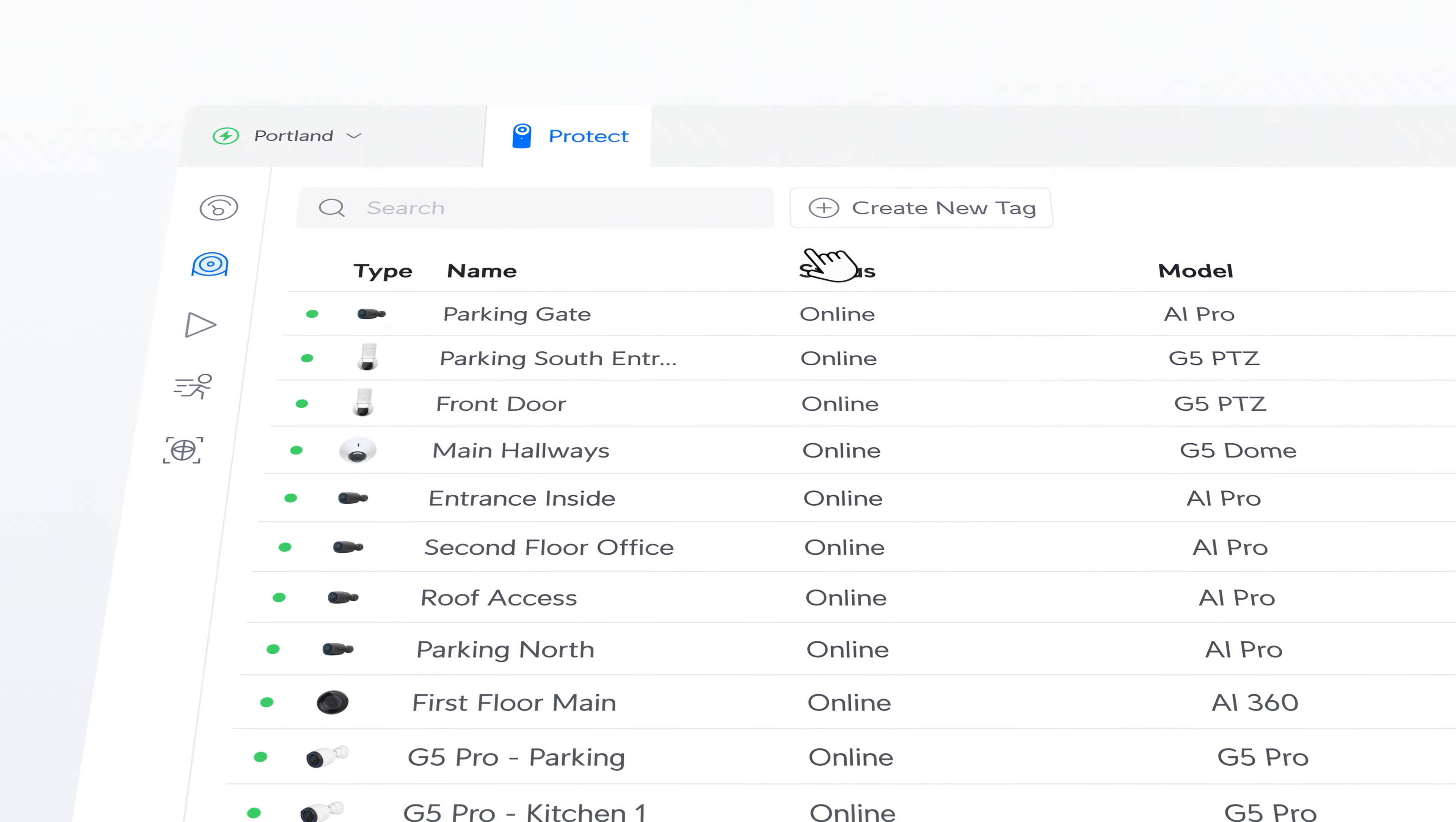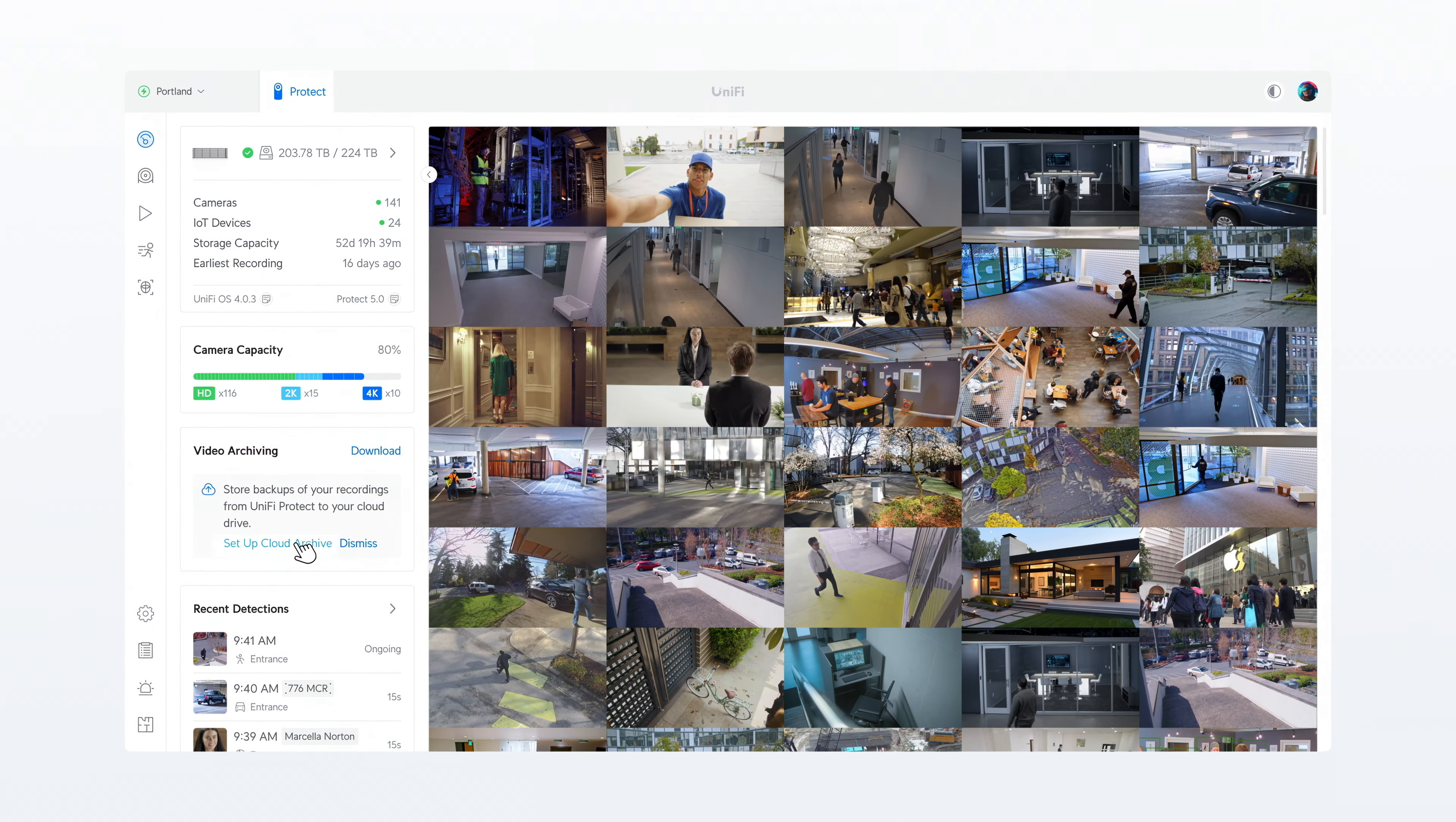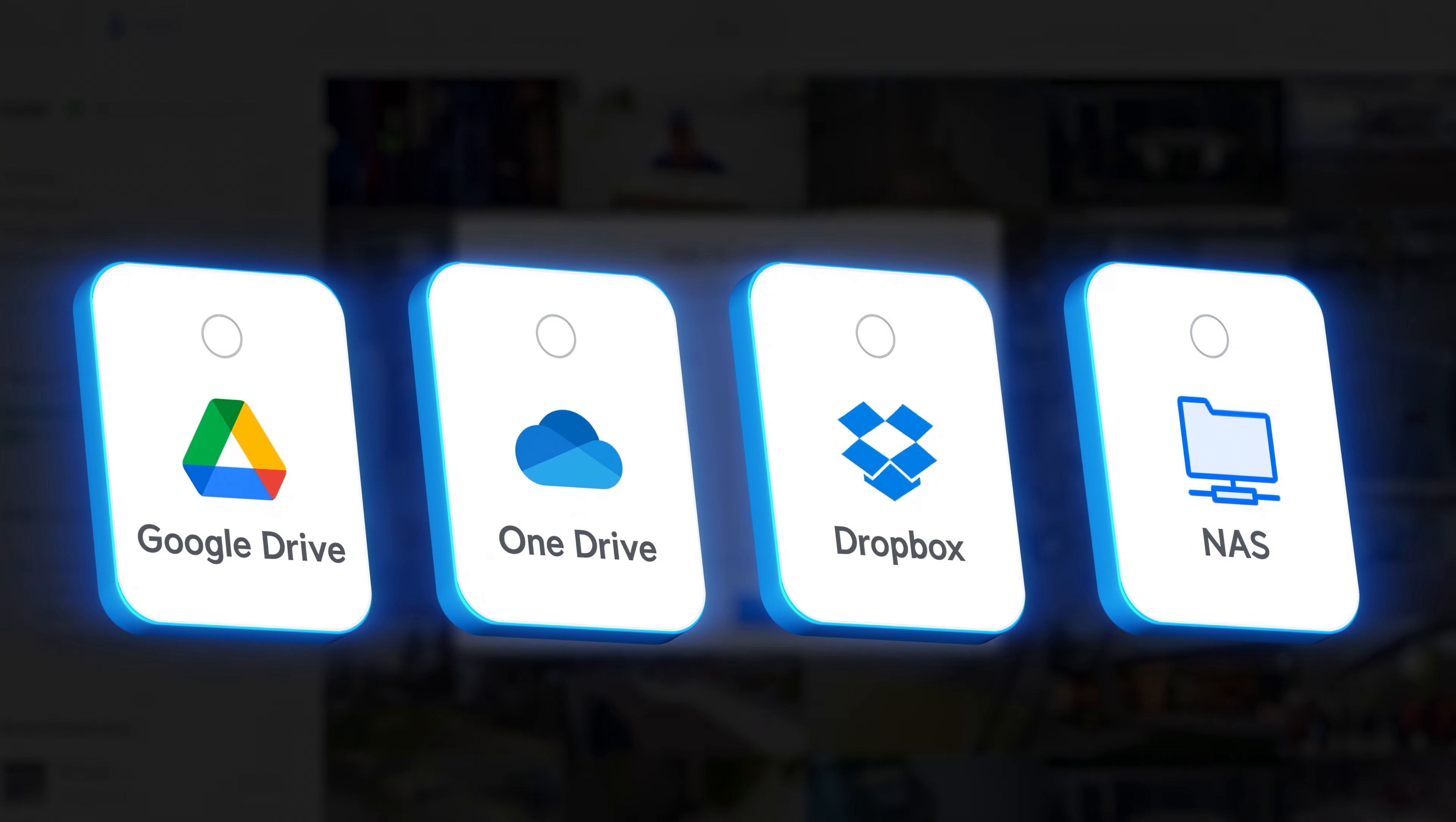We're also excited to deliver on other popular requests, including tags for easier camera management and event retrieval, multi-chime support for doorbells, and expanded history archiving that now supports Google Drive, Microsoft OneDrive, Dropbox, and even general SMB NAS drives.